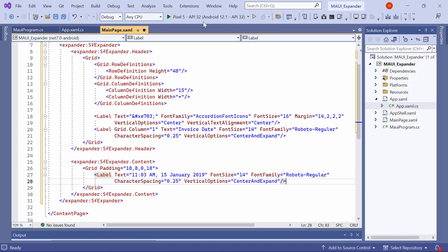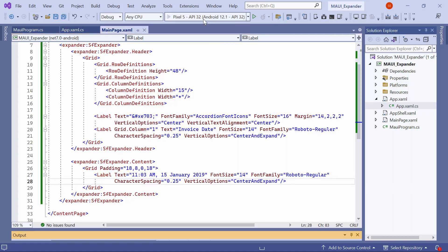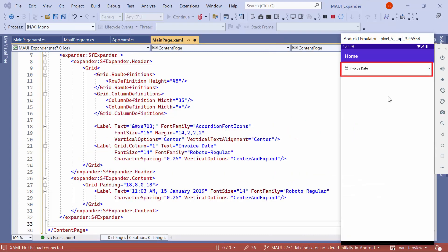Now, I run the application. As you can see, the .NET MAUI expander control is displayed on the emulator. By default, the expander is in a collapsed state and it's displaying the header only. To expand or collapse it, tap on the header.